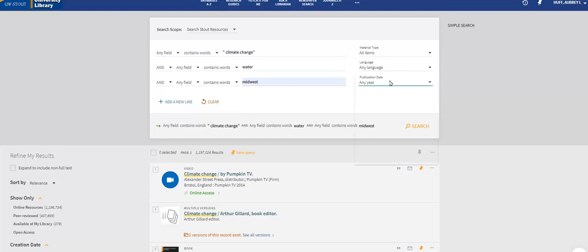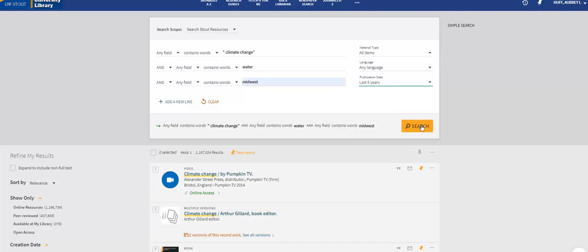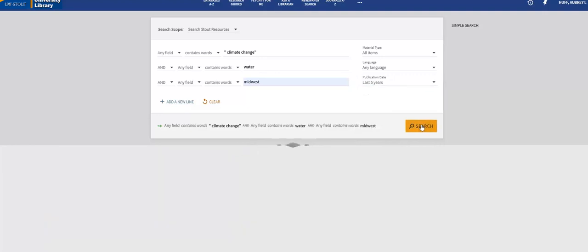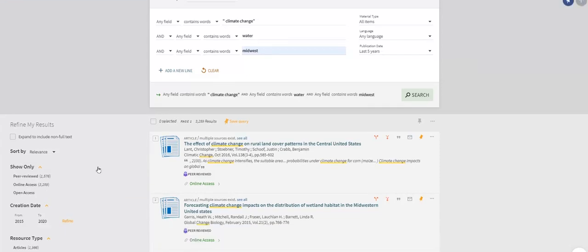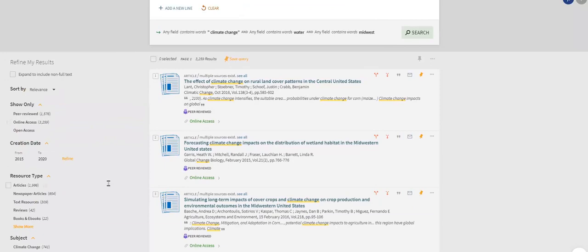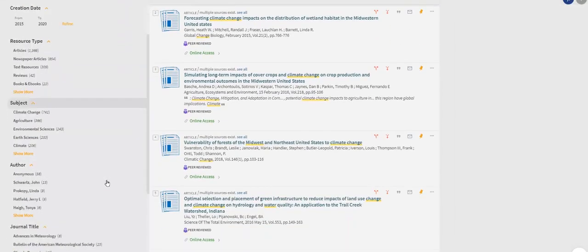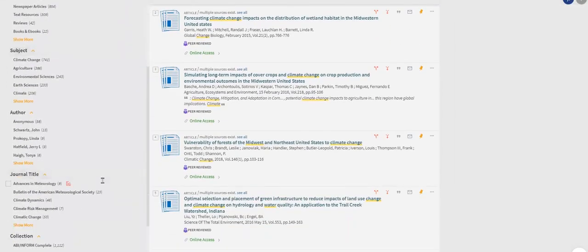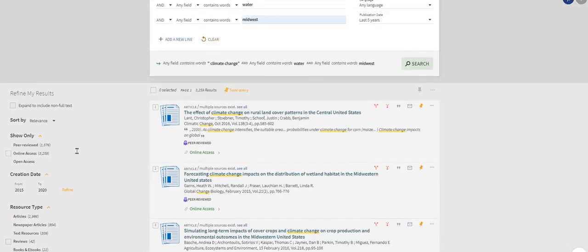Let's view results that were published in the last five years. With these changes, we now have far fewer results than we started with, but we're not done yet. We can refine our results in other ways. Perhaps we only want those scholarly, peer-reviewed sources. Perhaps we only want resources from a specific journal title. This left-hand side of the screen is where you can refine your results for those purposes.